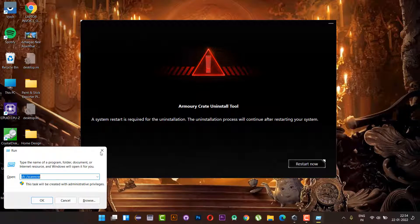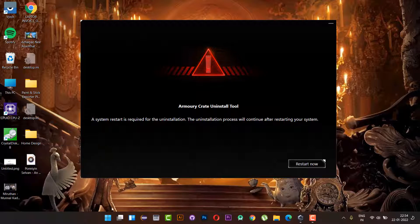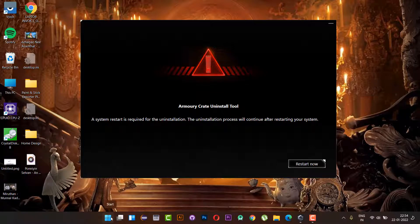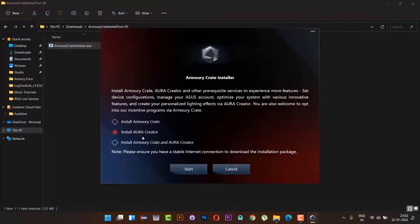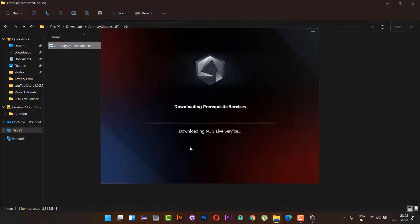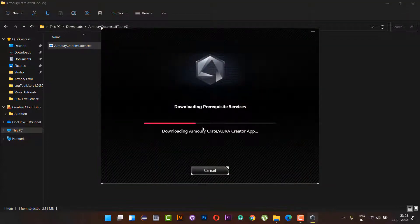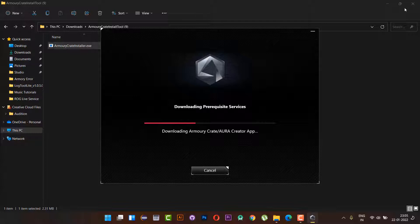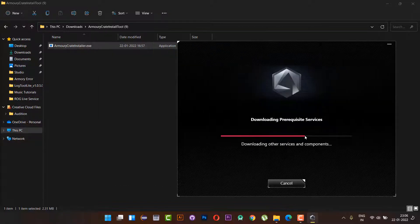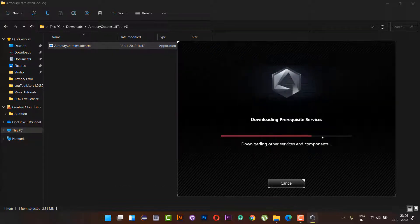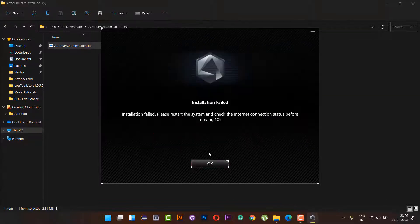So I decided to reinstall the Armory Crate and the Aura Creator software. For this, I have used the installer which is downloaded from the ASUS official support, but the installer also fails to install with the error code 105. So I decided to uninstall the entire existing service with the help of Uninstaller which is also available in the ASUS website.